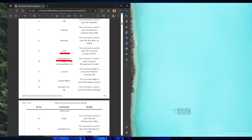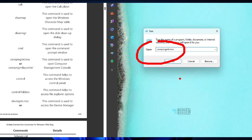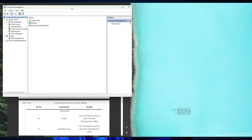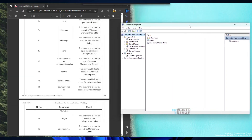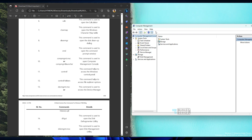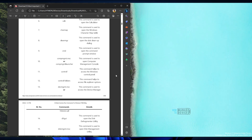compmgmt.msc is what I use for opening the Computer Management console. Type compmgmt.msc and click OK — this opens Computer Management, from which you can access task scheduler, device manager, performance, services and applications, and more.